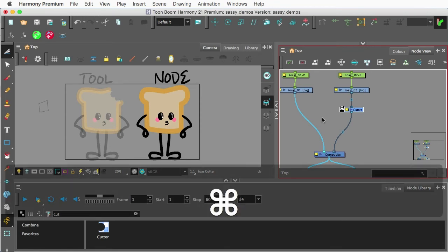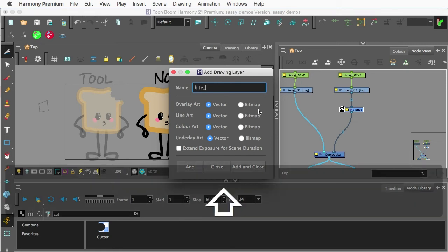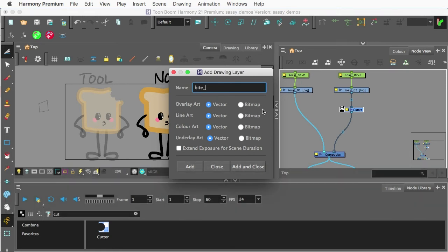Let's do Command-R, Control-R on PC. And I'm going to call this Byte. And I can probably even just call it Mask or something like that. And we'll say Add and Close.